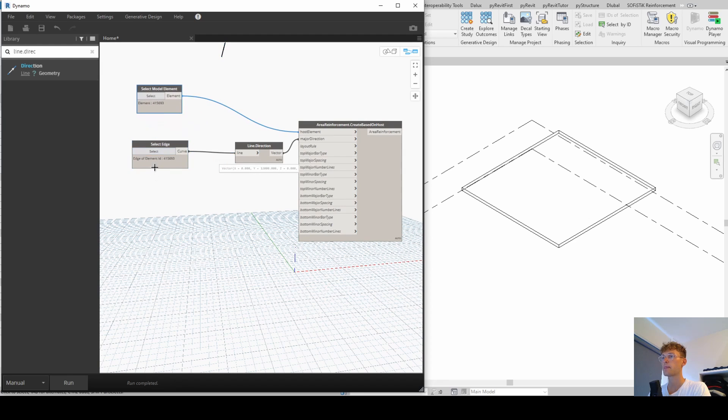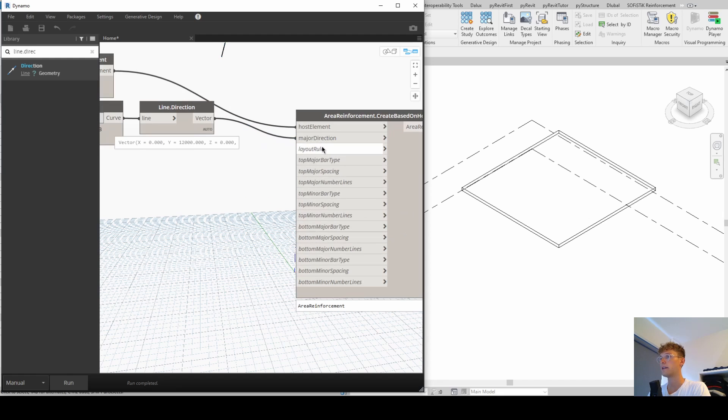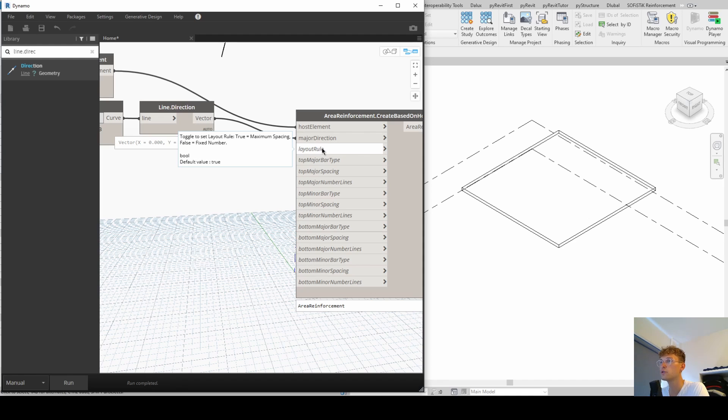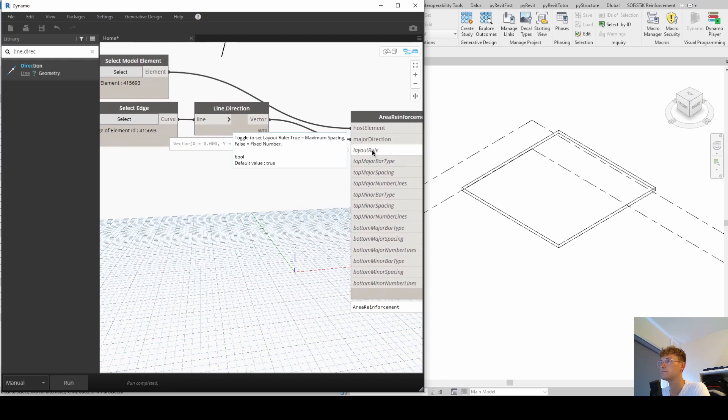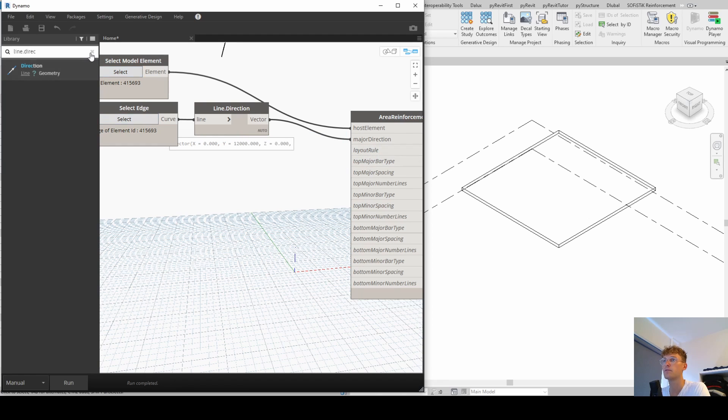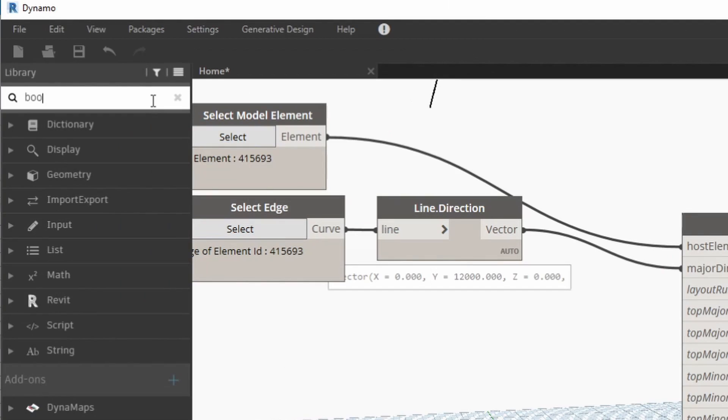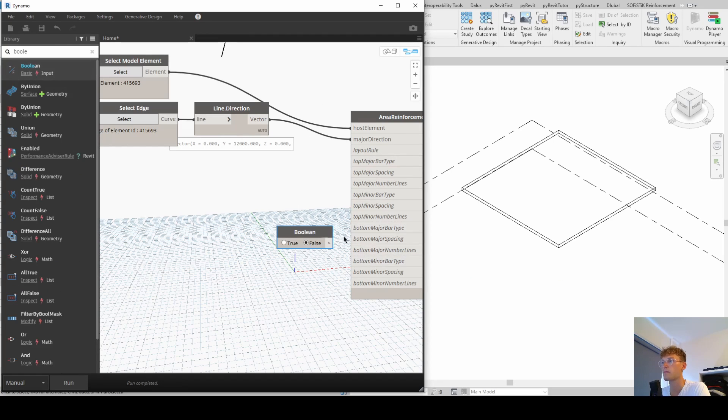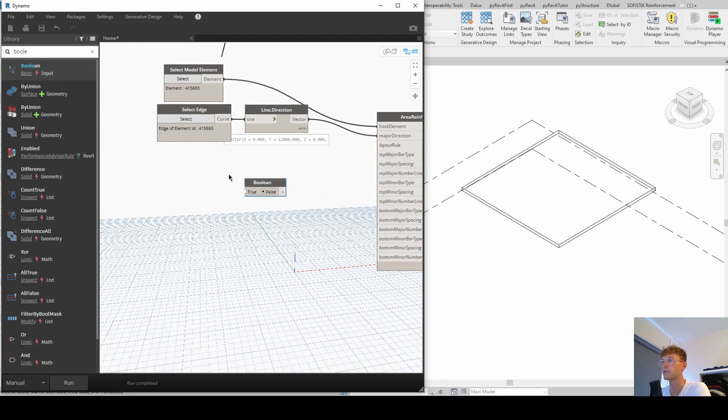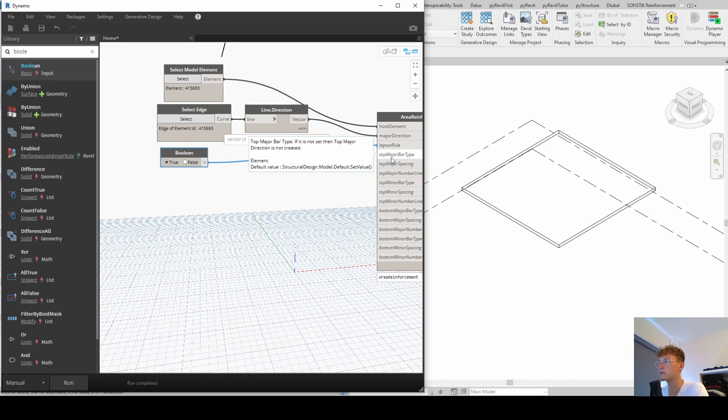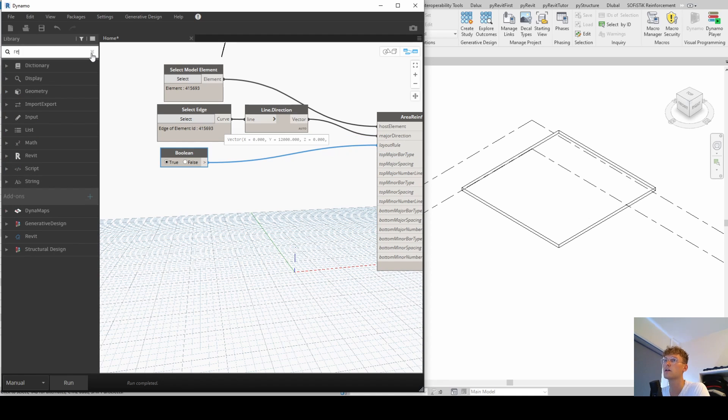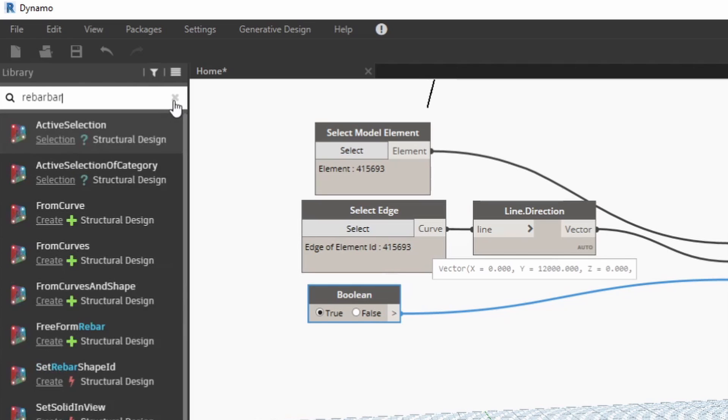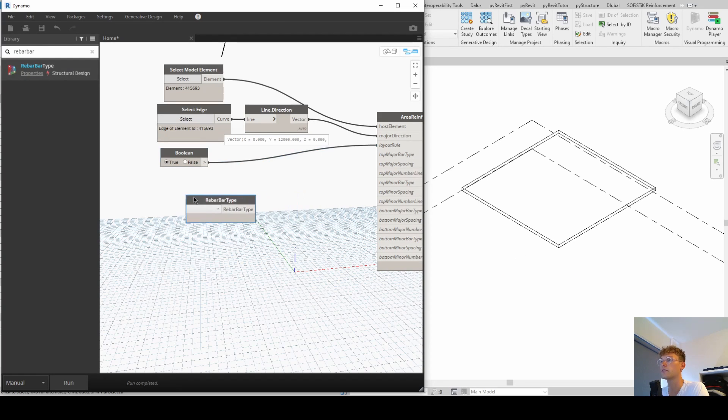Okay, I'm going to put that somewhere else. Now layout rule. And if you hover over it, you can see it says toggle to set layout rule. True is maximum spacing. False is fixed number. In our case, we want fixed maximum spacing, but we can change that later on. To keep it simple, I'm looking for a boolean, which has exactly those inputs. And here you can also change it all the time. Now top major bar type. So we're looking for a rebar type that is loaded into the project. And to do so, we're looking for a rebar bar type, which is also from the structural design package.